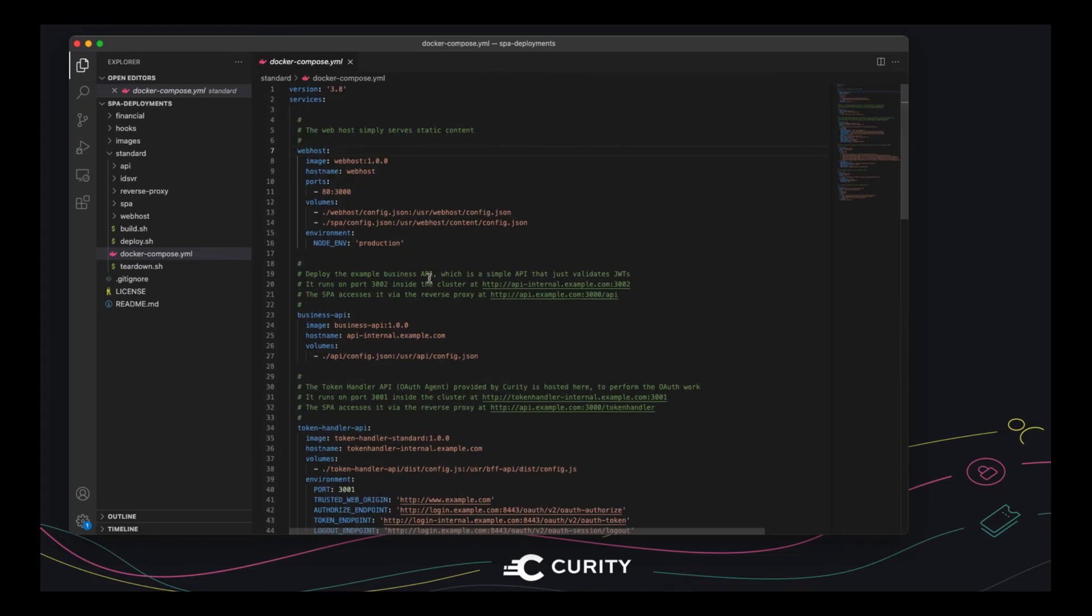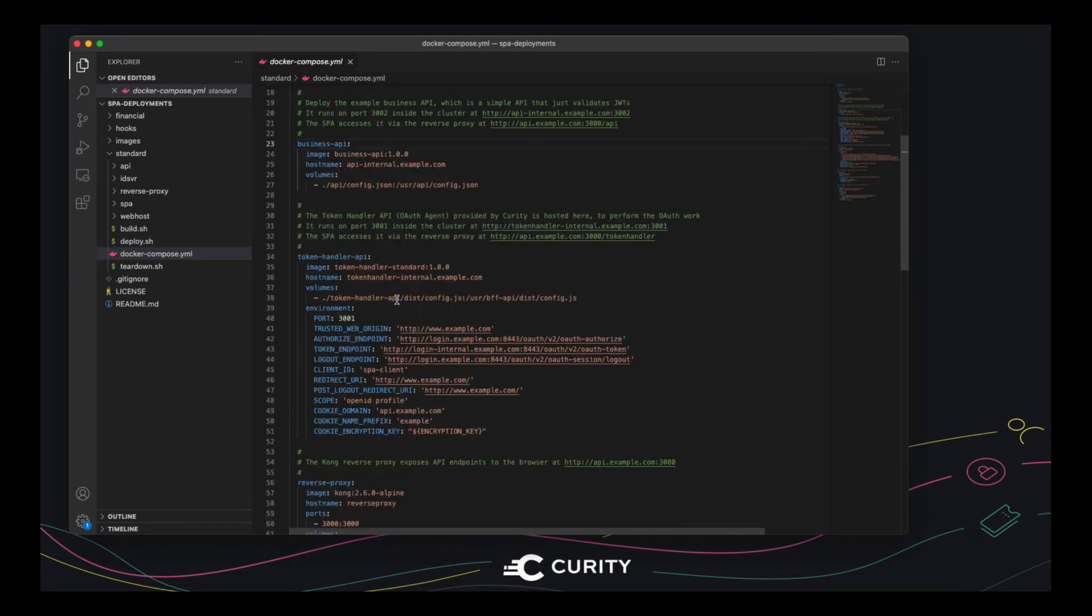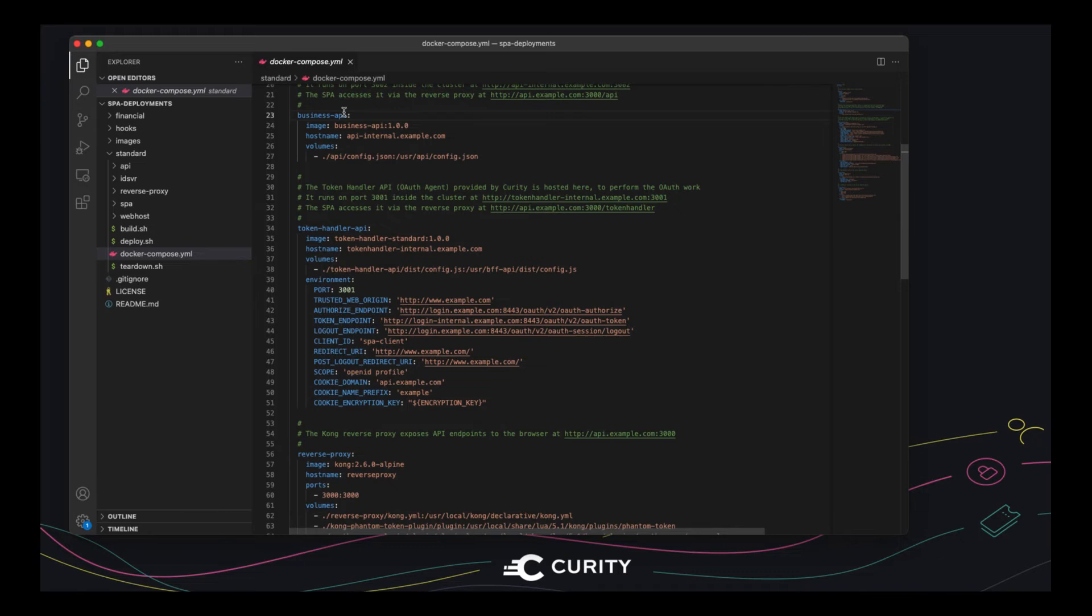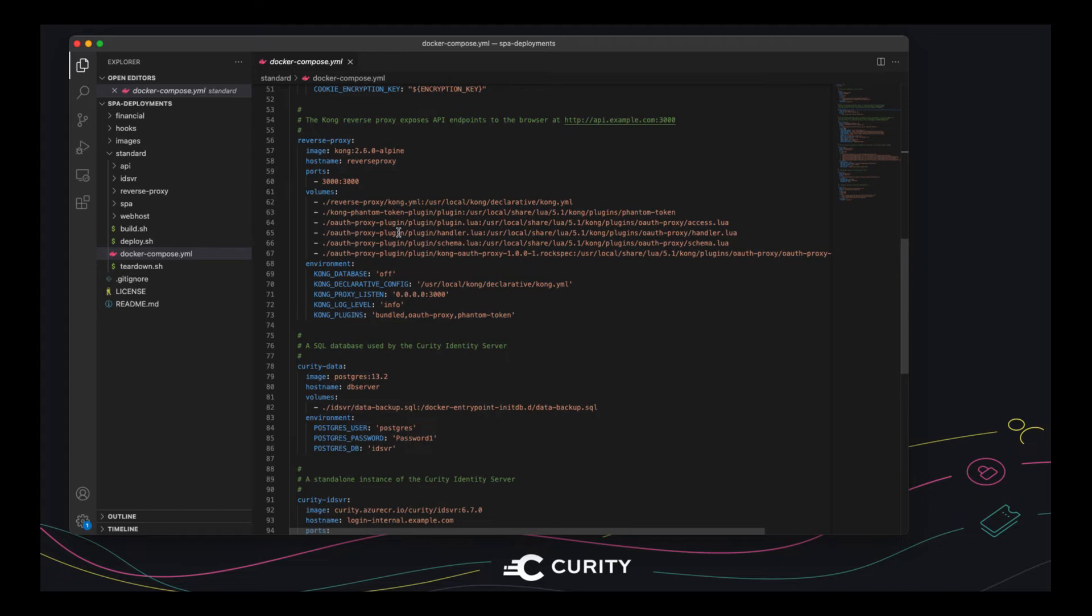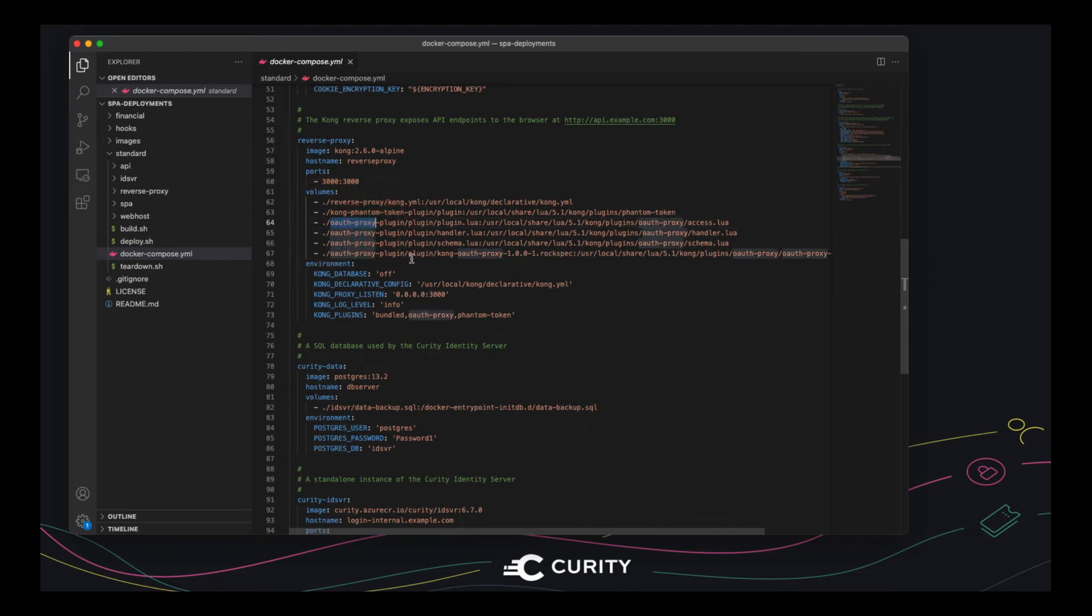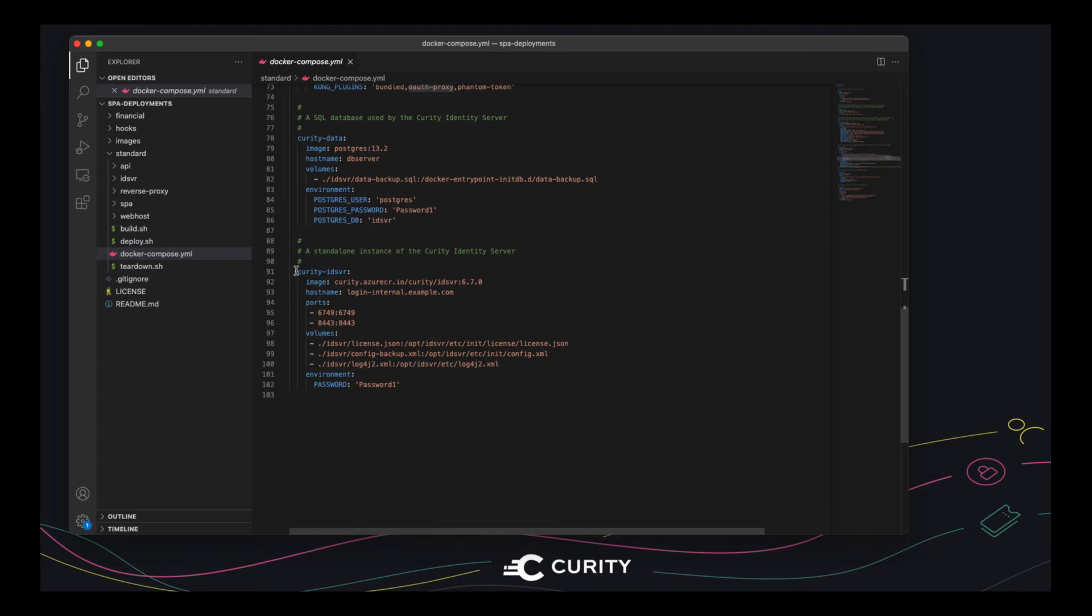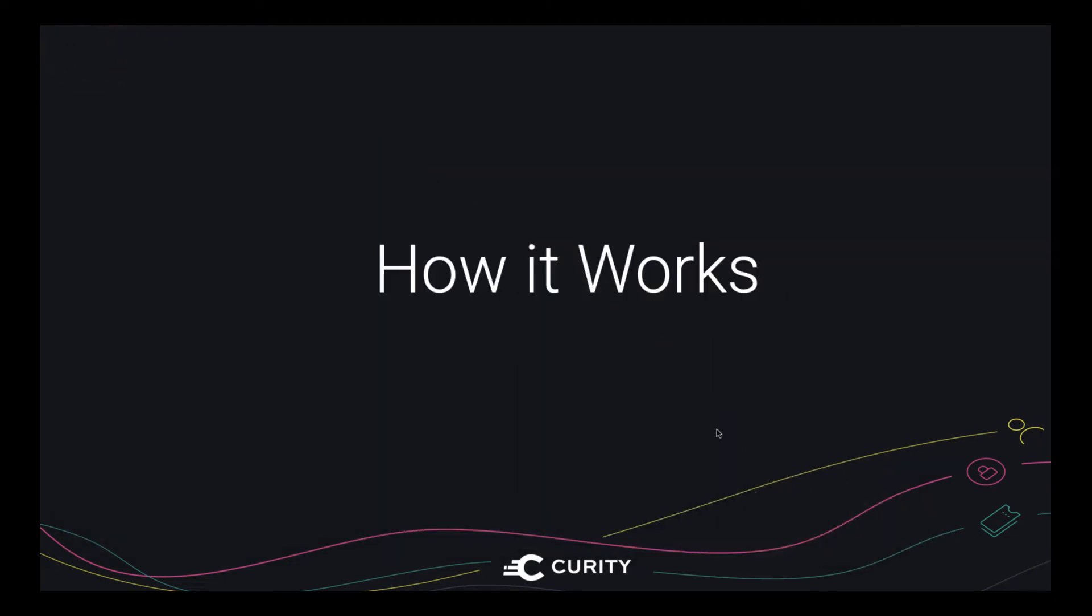So firstly, there's a web host that serves up static content. In a real world scenario, you might use a content delivery network instead for good global performance. There's a simple API we looked at that validates JWTs. The token handler API or OAuth agent is the main component that does the OpenID Connect work on behalf of the SPA and also issues secure cookies. Then during API requests, the single page app will call the example API. And we've placed an API gateway or reverse proxy in front of that API. And within the API gateway is a small OAuth proxy component that deals with cookie concerns. We'll look at that shortly as well. Finally, there's an instance of Curity Identity server and a small database with the demo user that we signed in as. So that's the deployment all described. And we're going to look at cookies next.